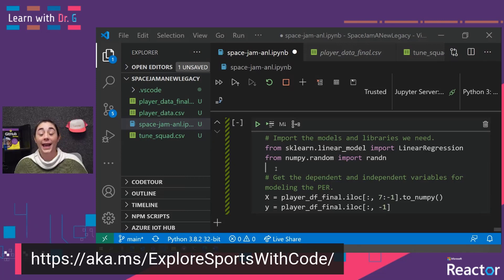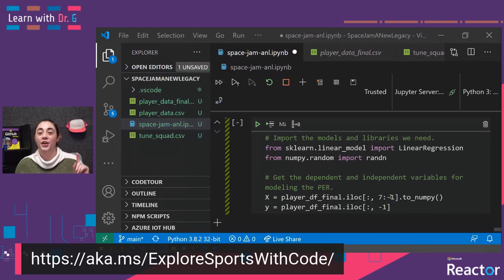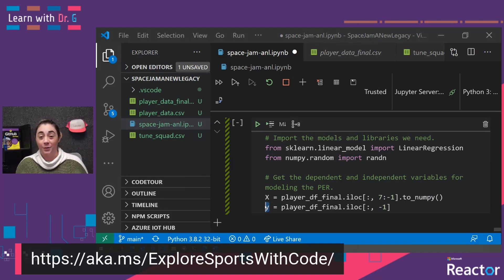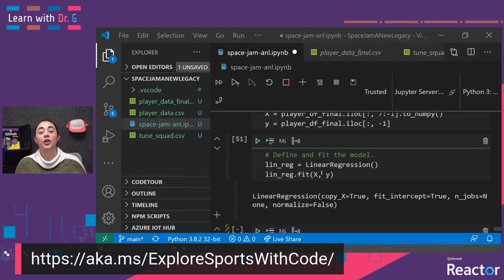Next, we're going to split our data into input data — that capital X variable — which is all of those columns used to determine PER, and our Y variable, which will contain only the PER values. Using scikit-learn, we will create a linear regression model, and we will fit our input and output data to that model.